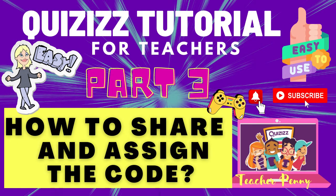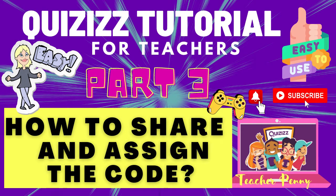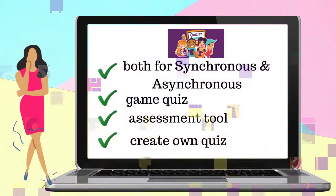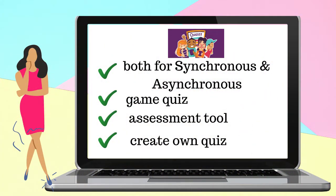Have a nice day educators and teachers. We are now in part three of our Quizizz tutorial and this is how to share and assign the code. Why teachers really love Quizizz: Quizizz is for both synchronous and asynchronous, this is a kind of game quiz, it is also an assessment tool, and you can create your own quiz.